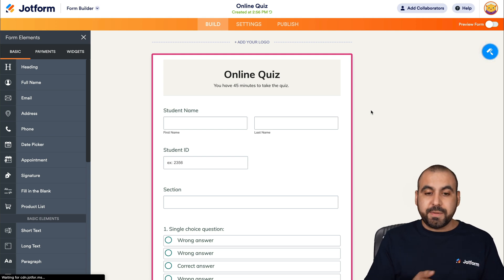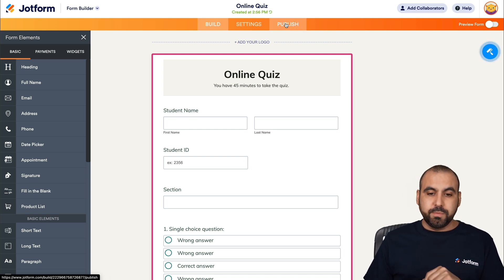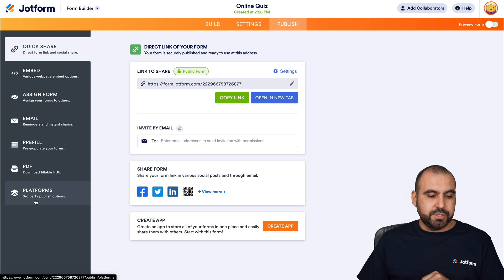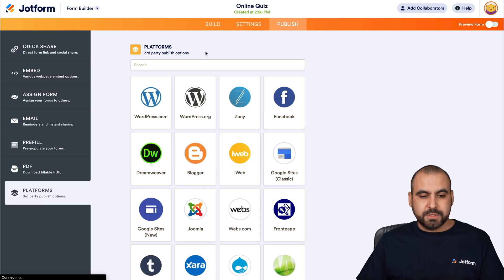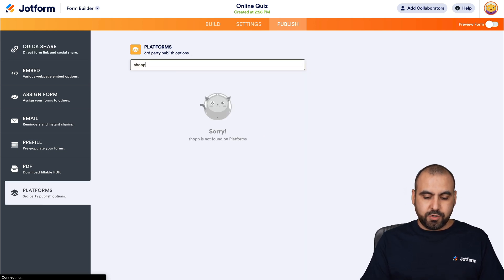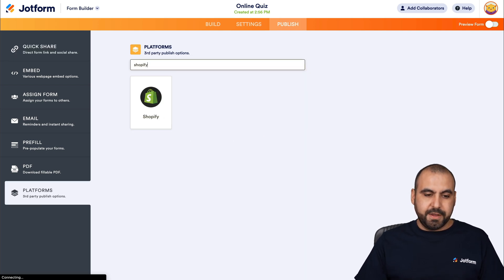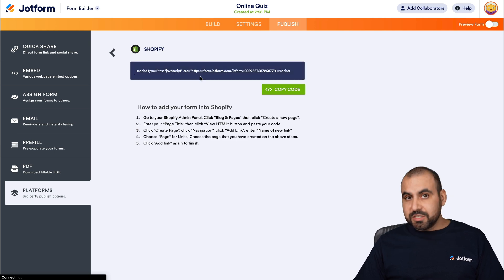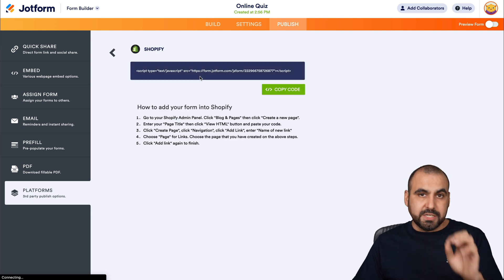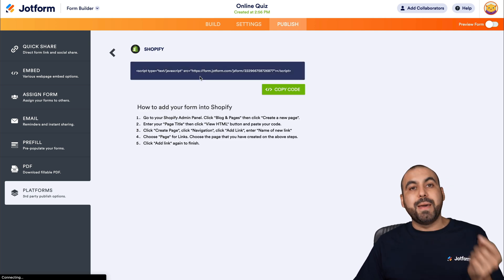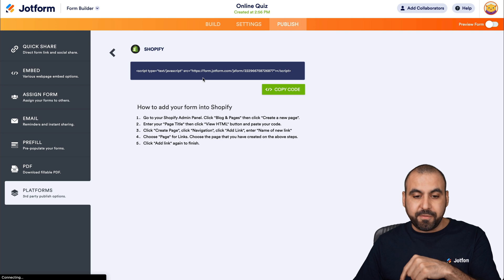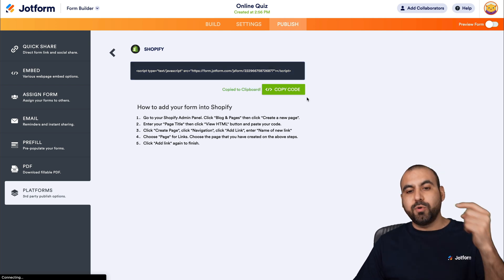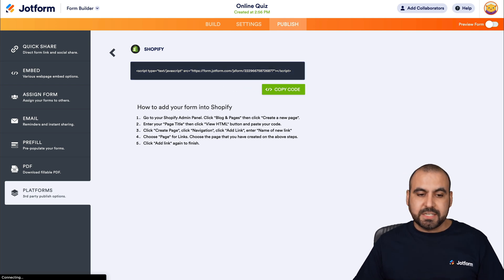If you like the quiz just like it is and we're ready to go with Shopify, the next step is to go into publish. We're going to go into platforms and search for Shopify. Let's go ahead and select it. This is the code that we're going to need to embed it inside of Shopify. Let's copy this code and head over to our Shopify dashboard.